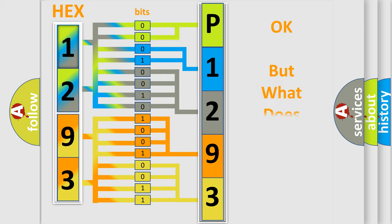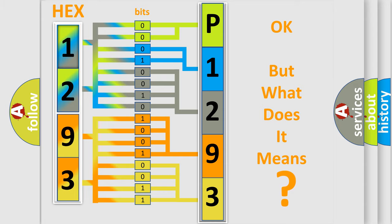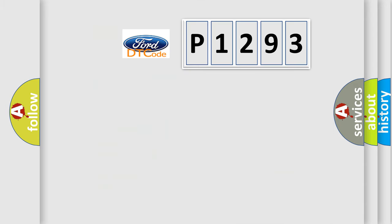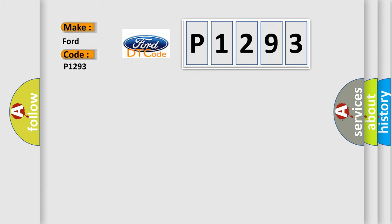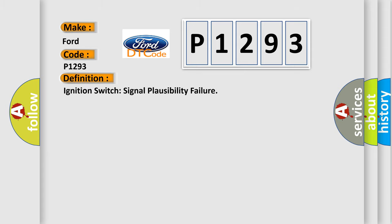We now know in what way the diagnostic tool translates the received information into a more comprehensible format. The number itself does not make sense to us if we cannot assign information about what it actually expresses. So, what does the diagnostic trouble code P1293 interpret specifically for Infinity car manufacturers? The basic definition is: Ignition switch signal plausibility failure.